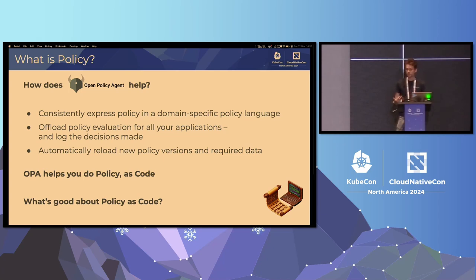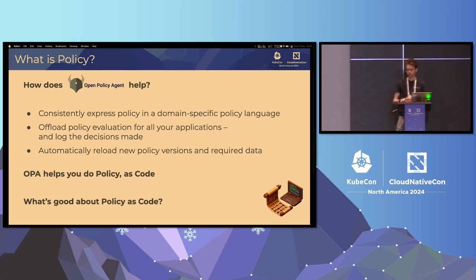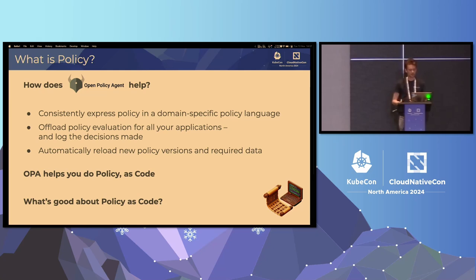The language is designed especially to be useful and expressive for policy use cases — I'll show a short example in one second. But what's often missed about OPA is the APIs we offer for reloading policy without redeploying all your applications or your platform, as well as sending audit data about policy decisions which it's made. OPA helps you do policy, but as code.